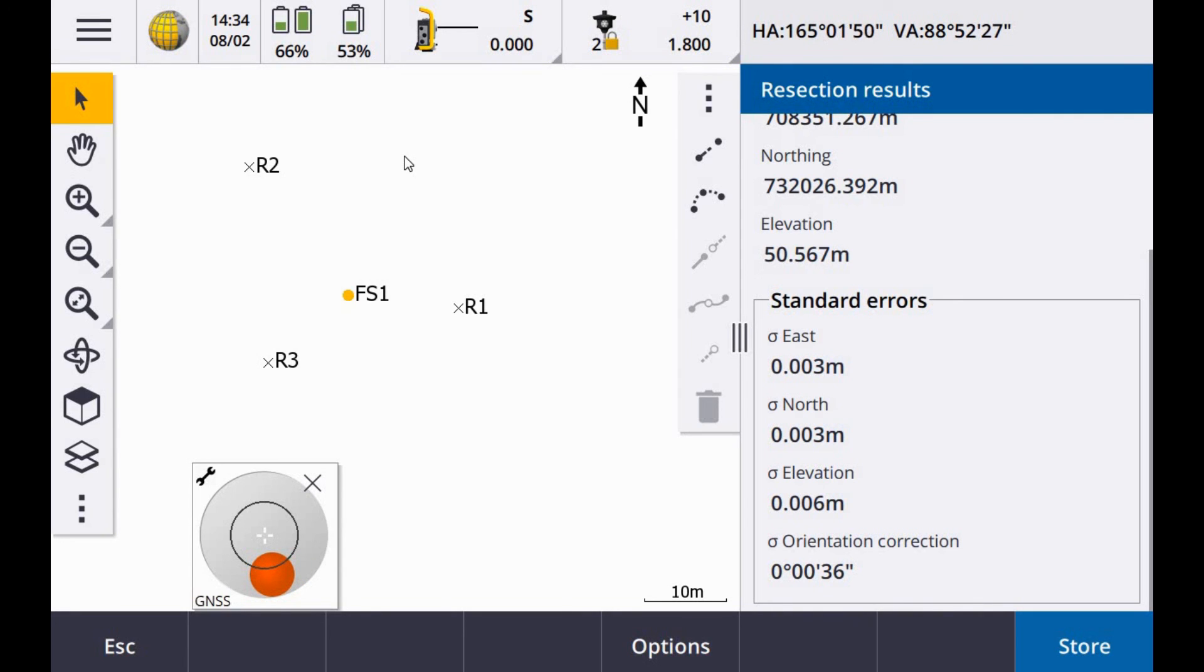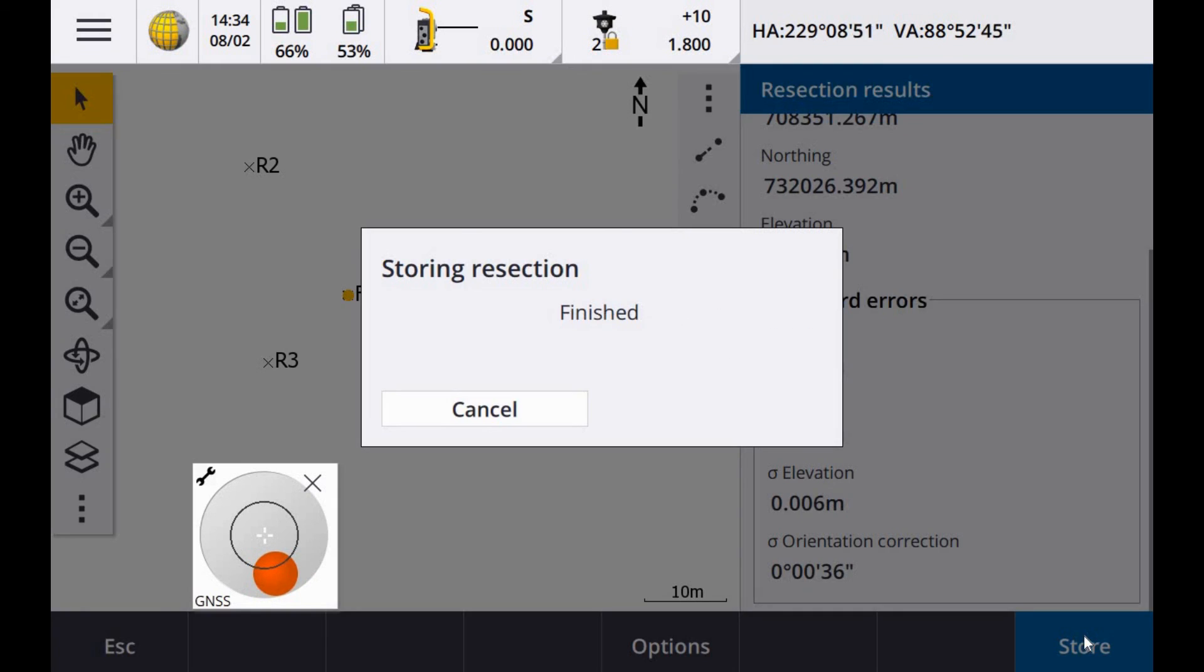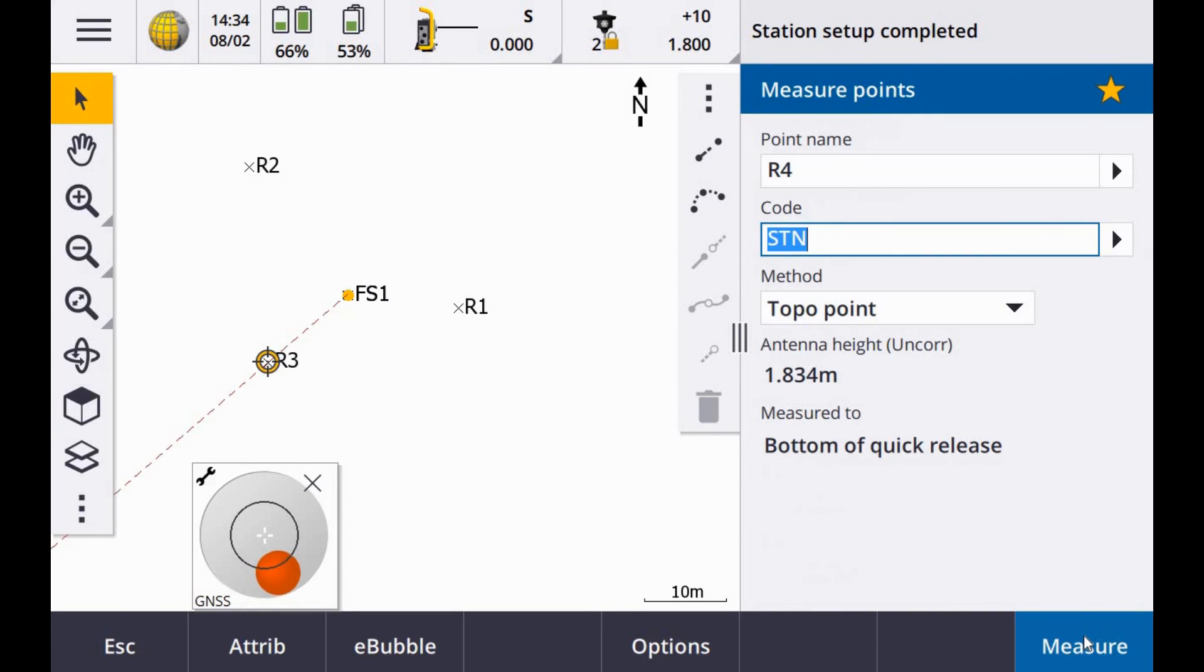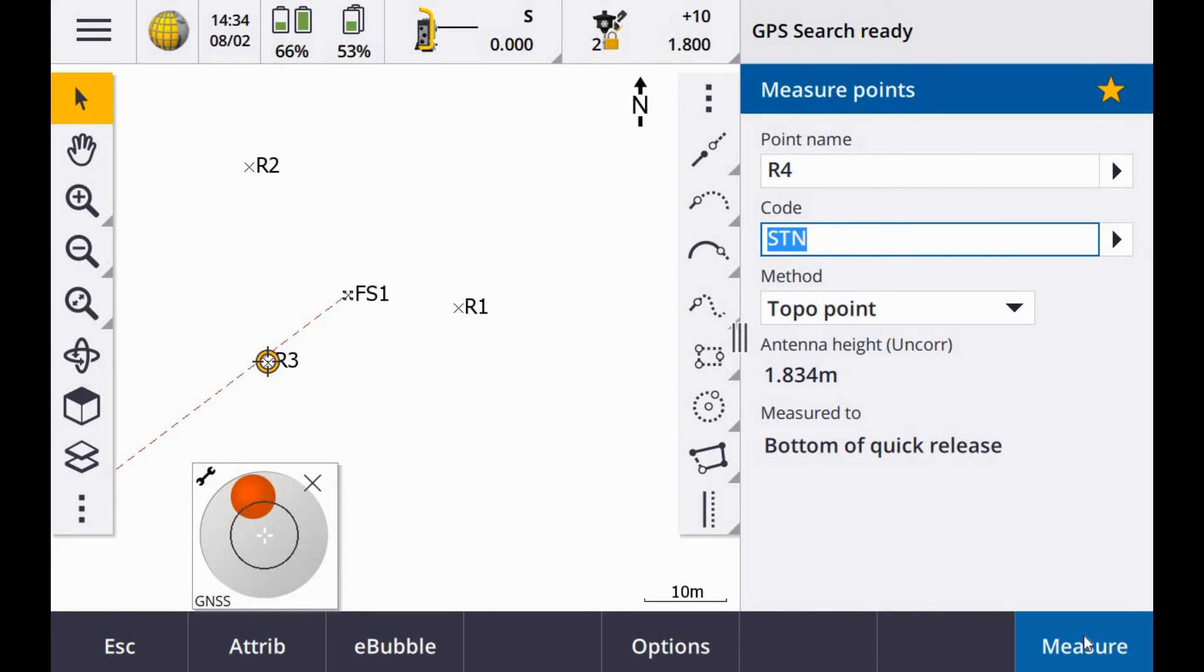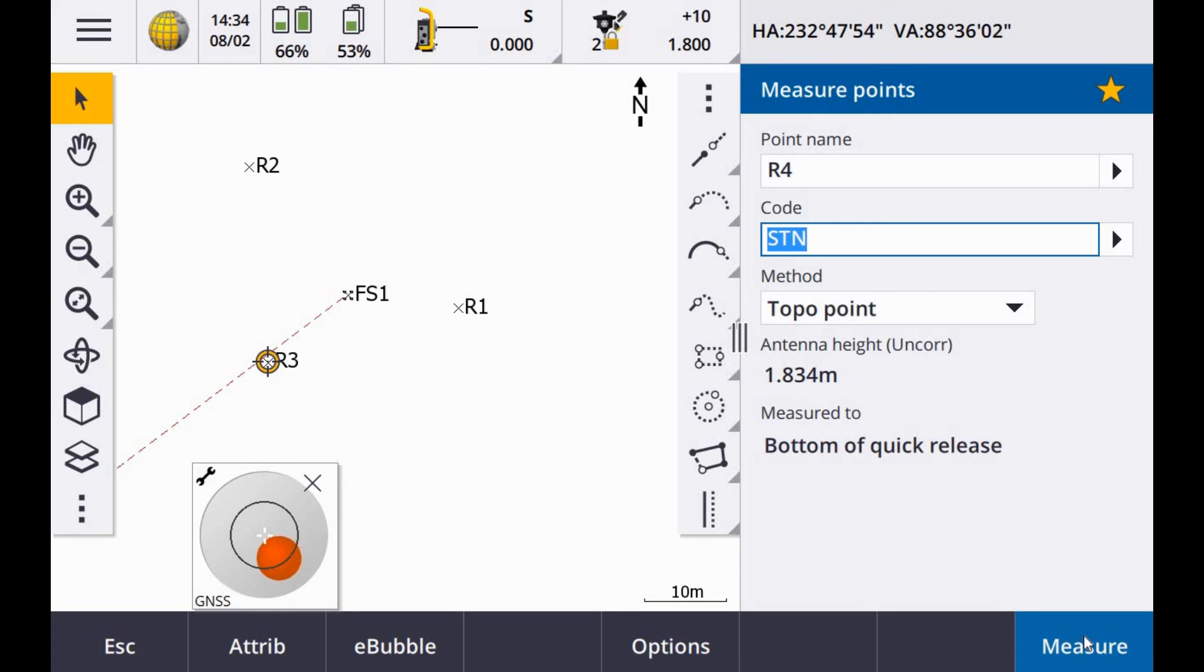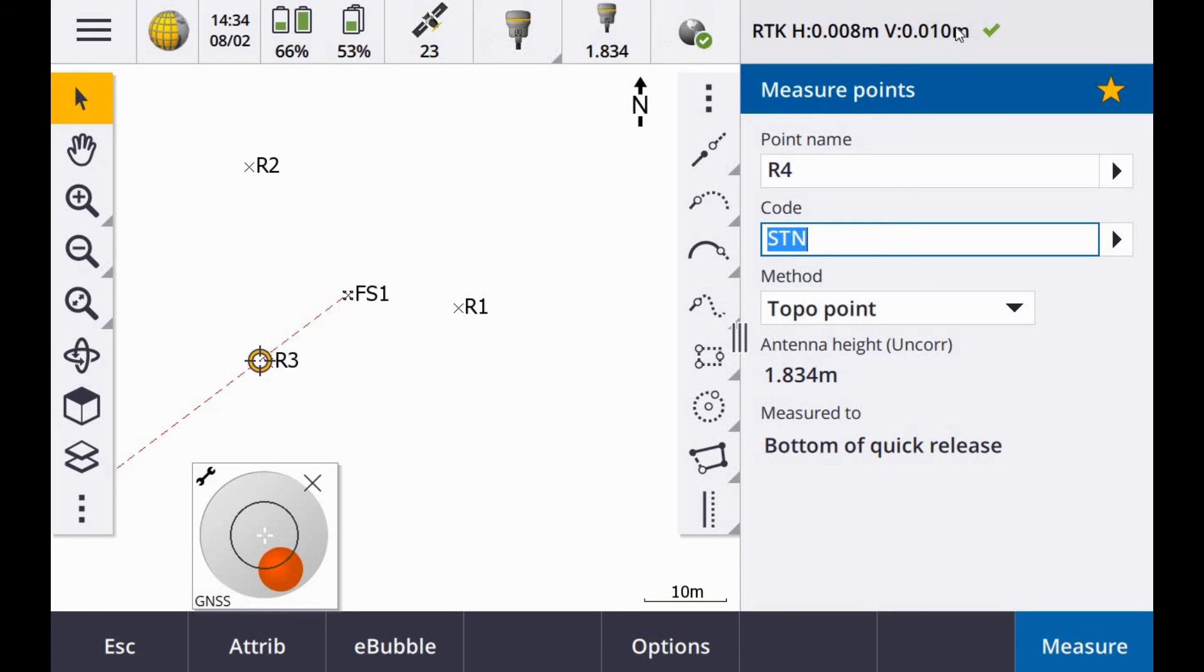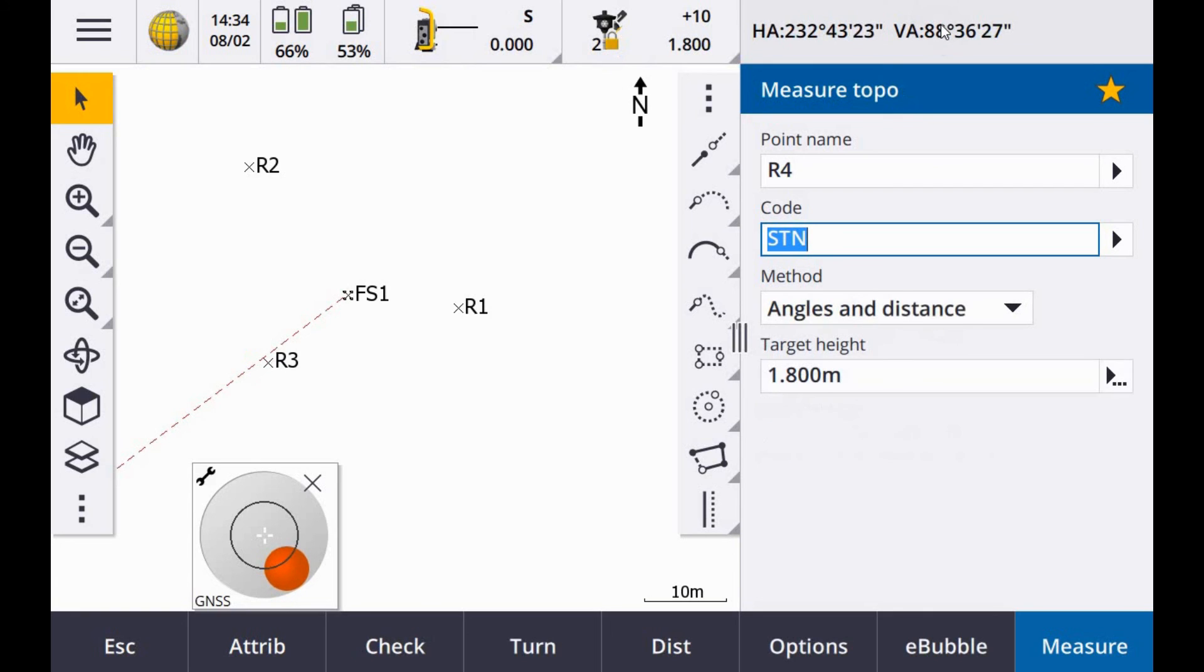If you wanted another one you can always escape and add another point. But in this case I am pretty happy. I am going to hit store. Station setup completed. GPS search ready. So if I am going off to do a total survey I can just tap in the top right hand corner to toggle between GNSS and total station depending on what you are measuring with.